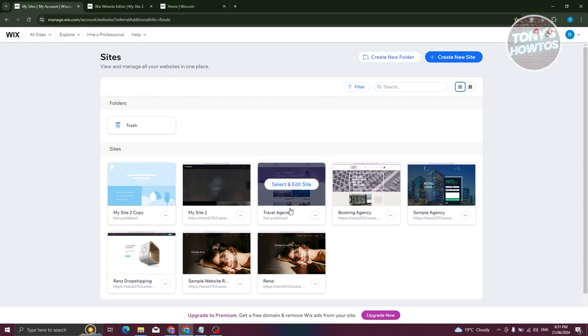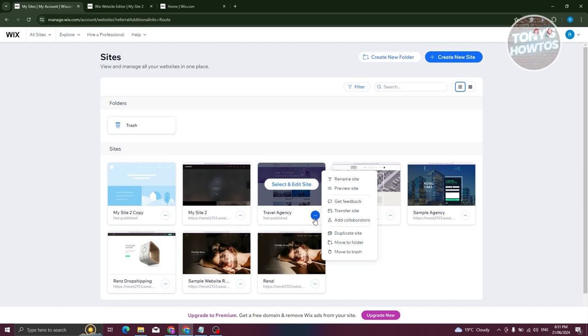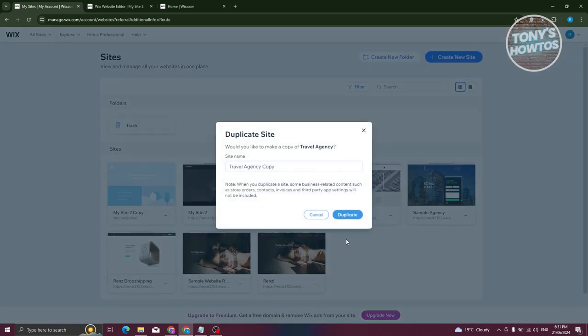For example, I have a website here for travel agency. You should see the button here that says site action. You could go and click on it and choose the duplicate site option.